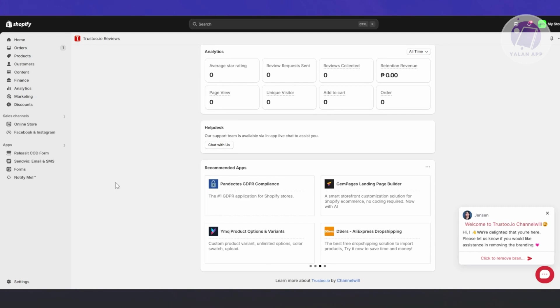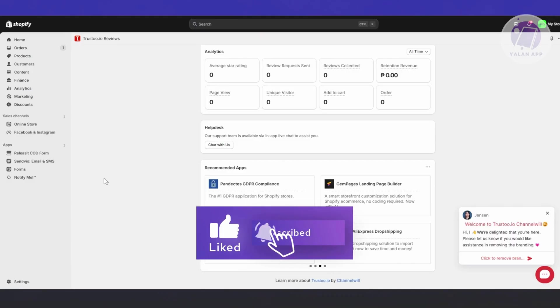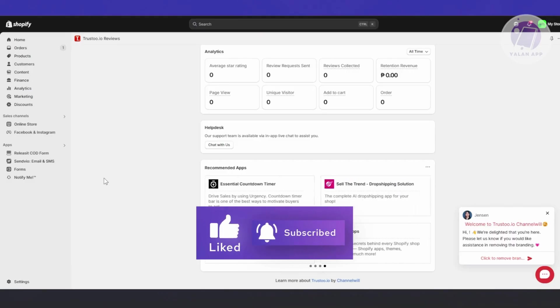Generally speaking, that's what you need to do. Those are the basics to get started using Trusto product reviews. That's about it. Hopefully this video was able to help you. Like and subscribe to YourLine App. Thank you for watching.